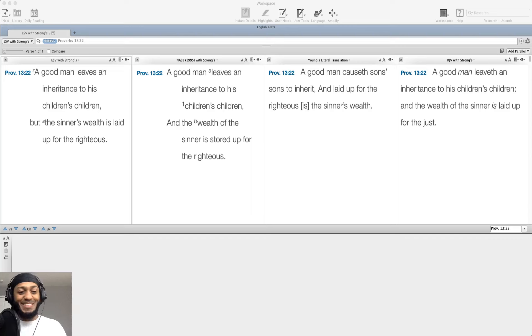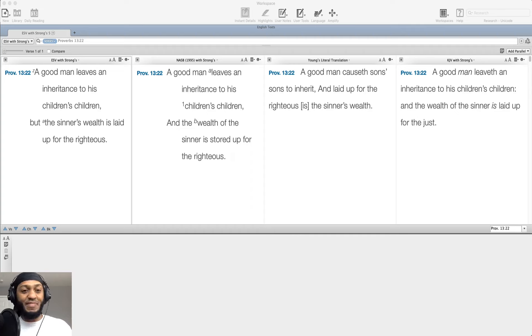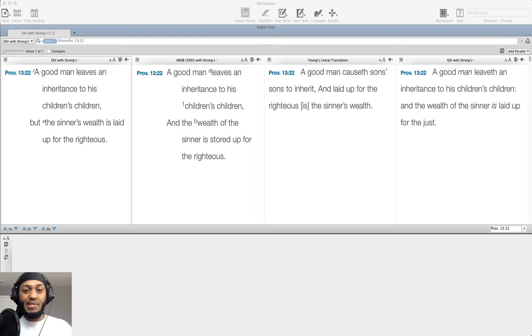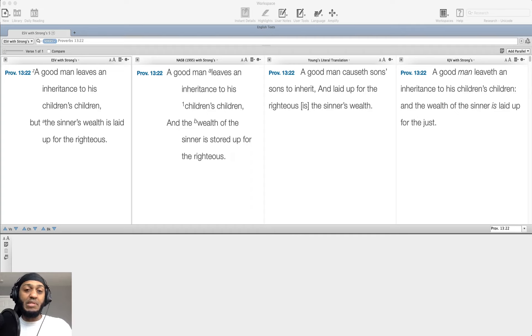As the King James would put it, an alcoholic, as our day would say it. These are the types of things that if you're walking in godliness, you can lead your children away from these things and towards righteousness.